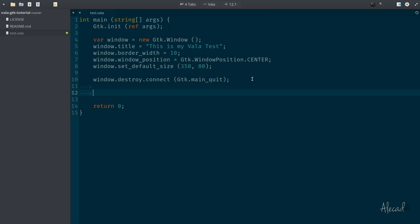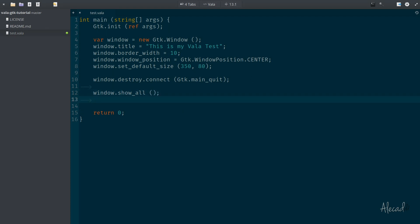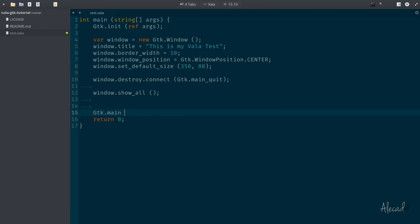Now we need to say window.show_all, so everything inside the window including the window itself will be visible. Then we trigger our main loop by calling GTK.main.